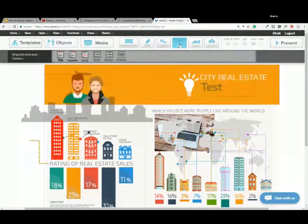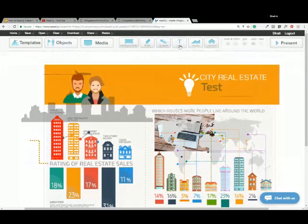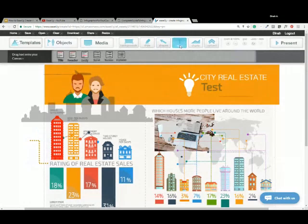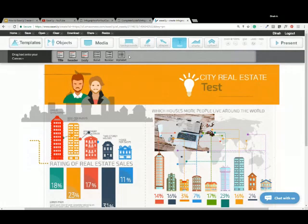Your text tool — we talked a lot about the text already from the template, but if you need to drop in your own text, you can add a title, header, body, bullets, a number list, or an alpha list. Just double-click and start to change your text. From there you can customize the fonts, font size, and color of the text however you'd like.